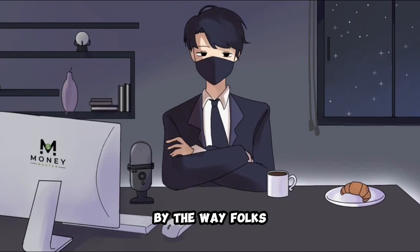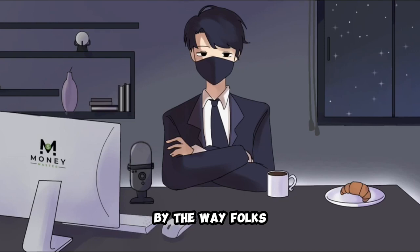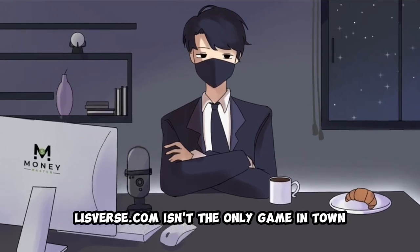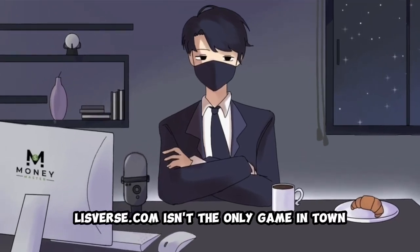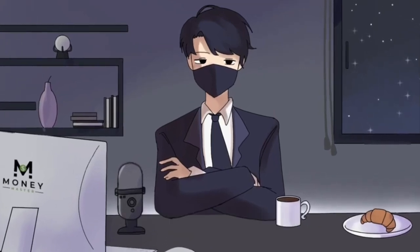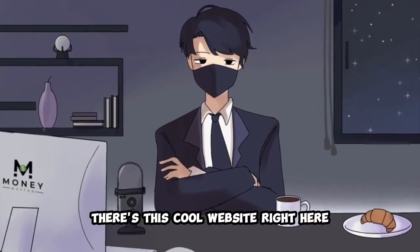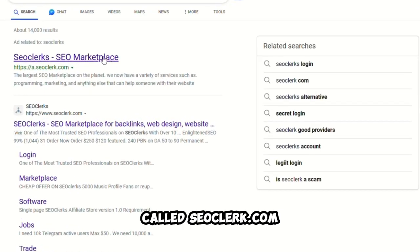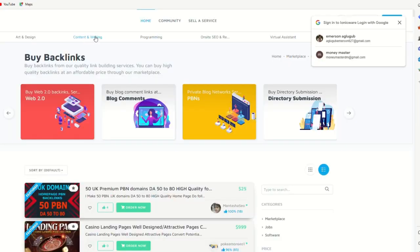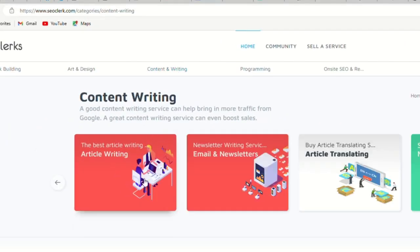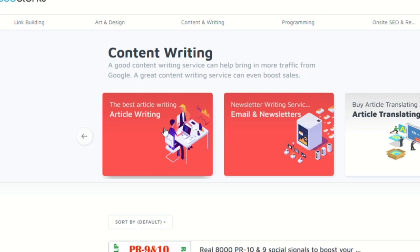By the way, folks, there's more to this story. Listverse.com isn't the only game in town for selling your articles. There's this cool website right here called coclerk.com. Check it out. Just click where it says Content and Writing and then hit up Article Writing.